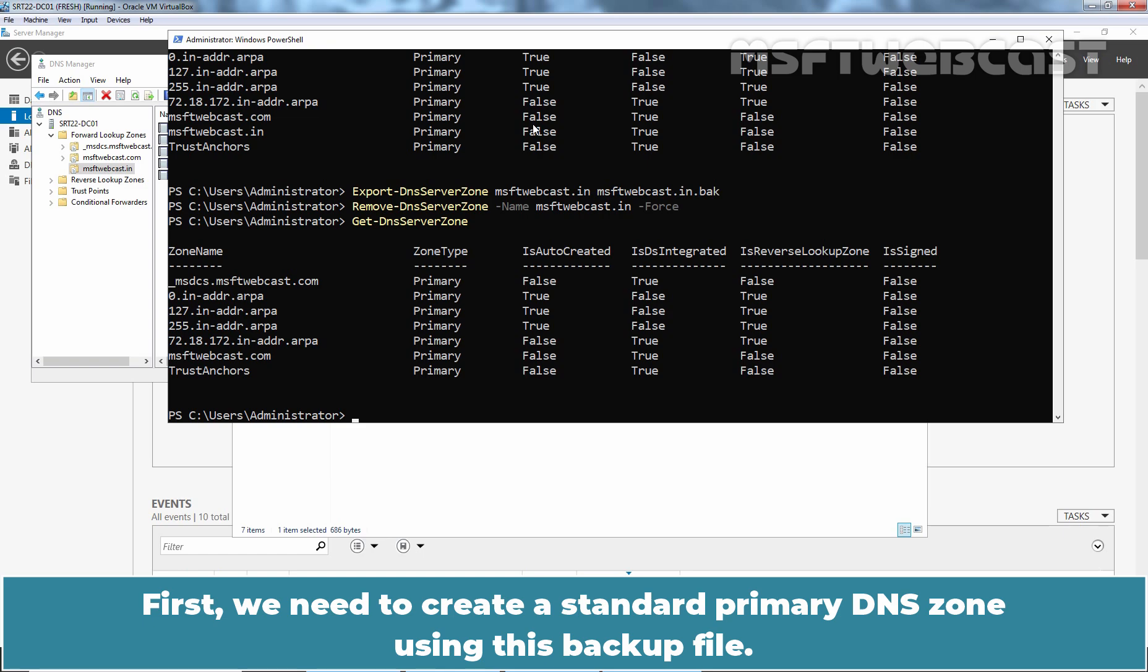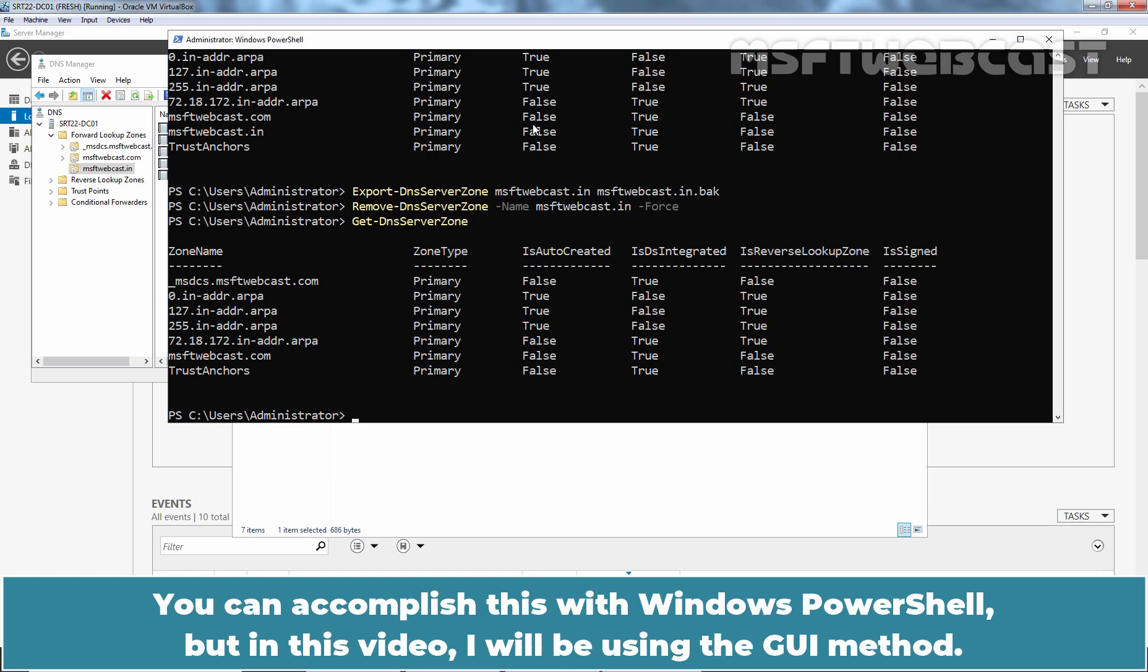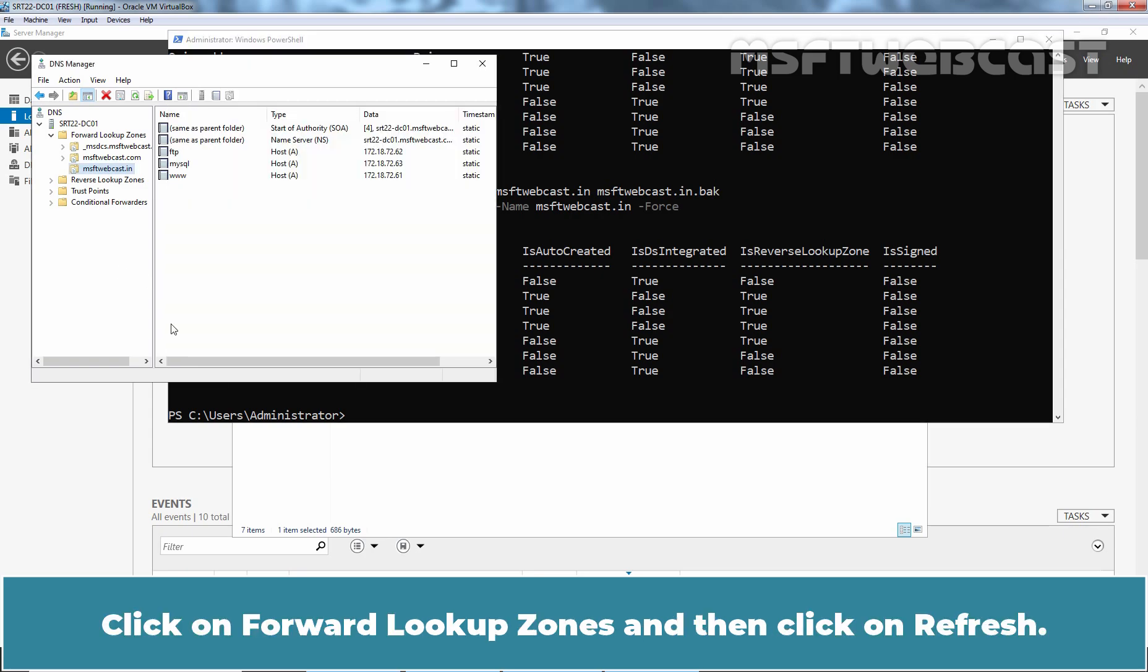First, we need to create a standard primary DNS zone using this backup file. Then, we will convert the standard primary DNS zone into an Active Directory integrated DNS zone. You can accomplish this with windows powershell but in this video, I'll be using the GUI method. Go back to DNS manager. Click on forward lookup zones and then click on refresh.